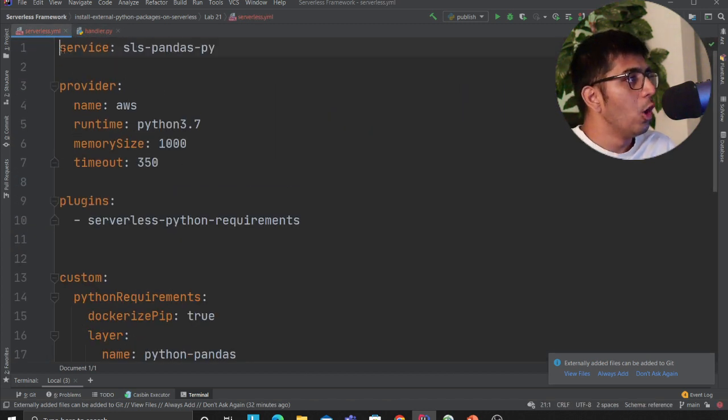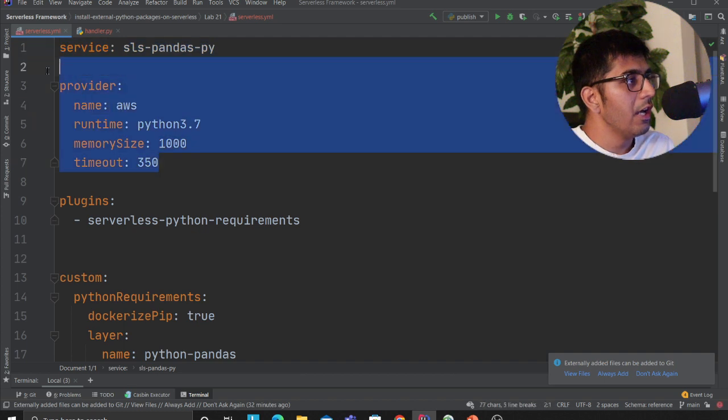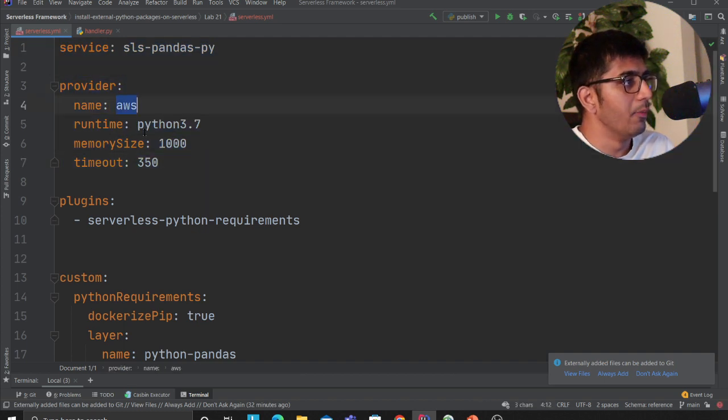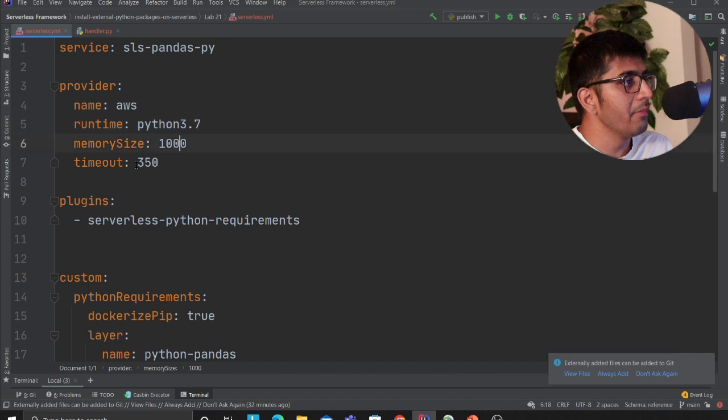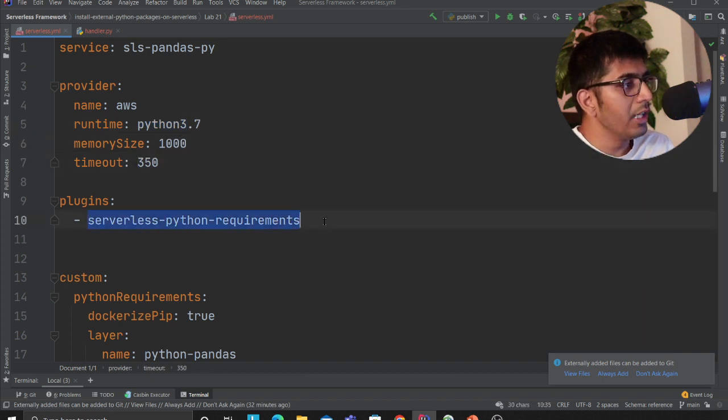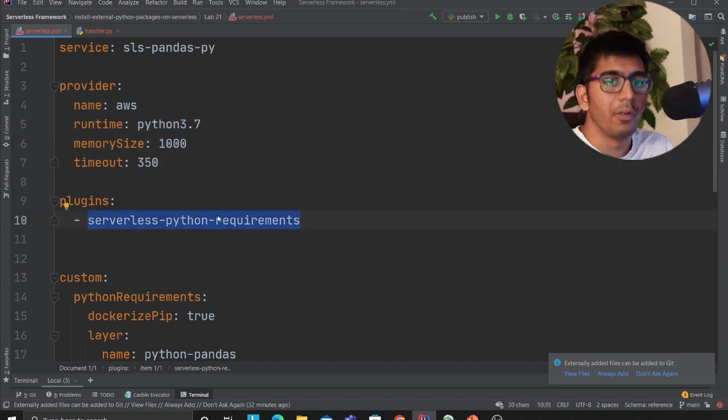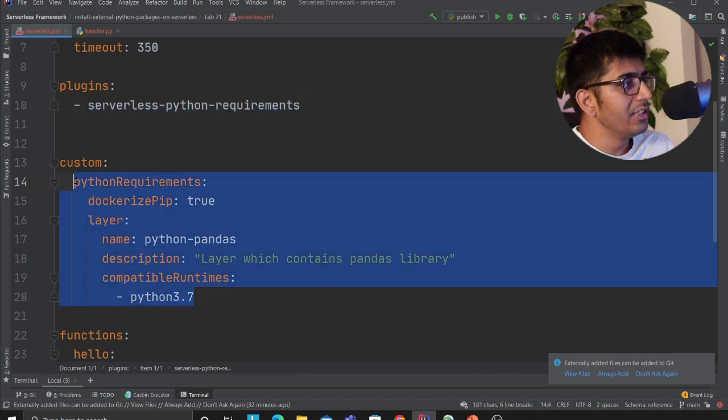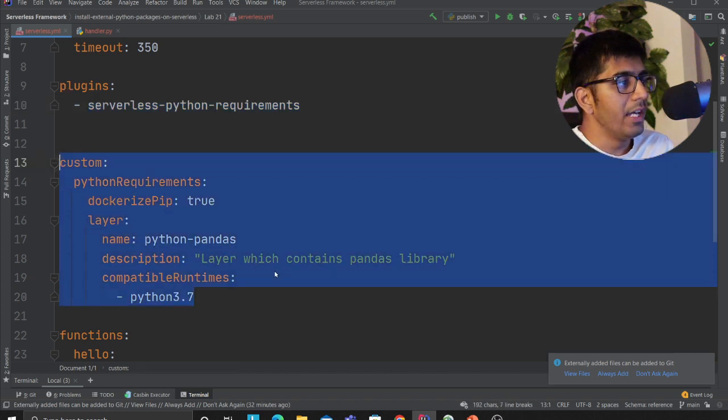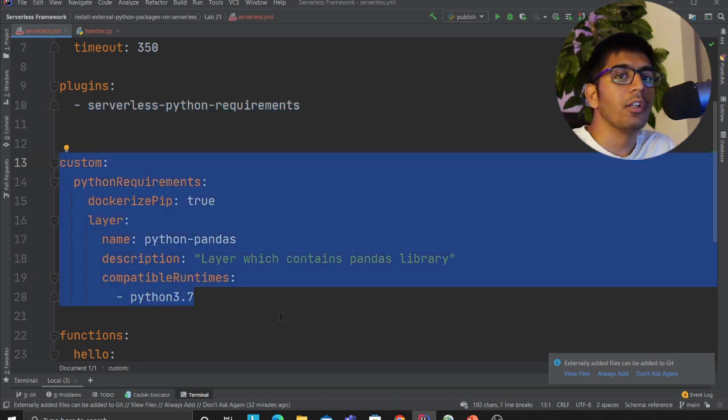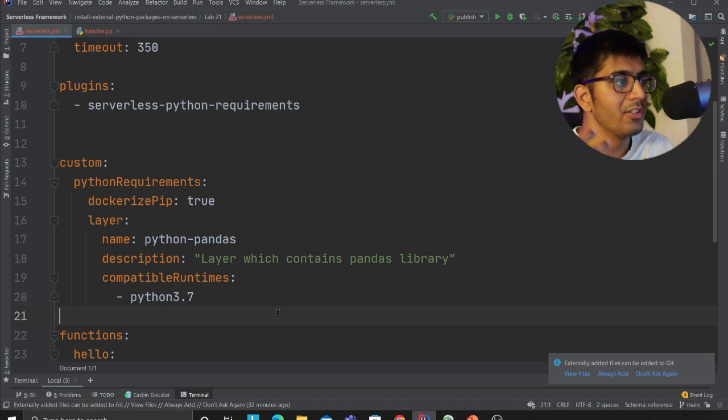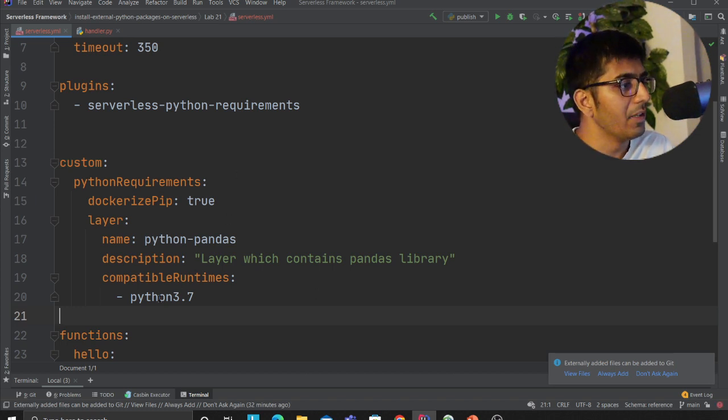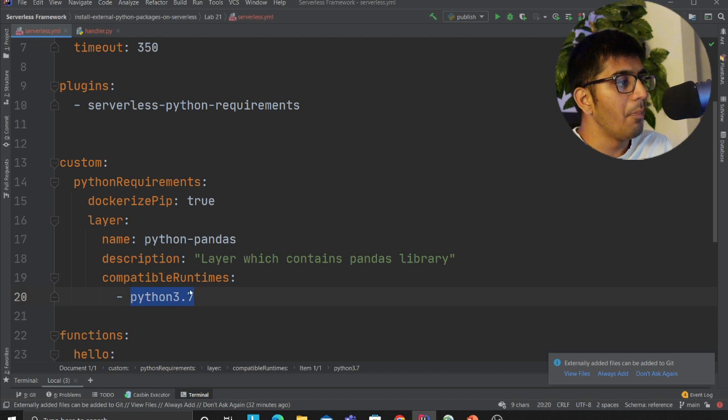I have a service declaring the provider as AWS, runtime Python 3.7, memory and timeout. I'm using a plugin called serverless-python-requirements. This is the part where it's going to create a Python layers of essentially a pandas layer that I can use in my Lambda function. That layer would be compatible for Python 3.7 runtime.